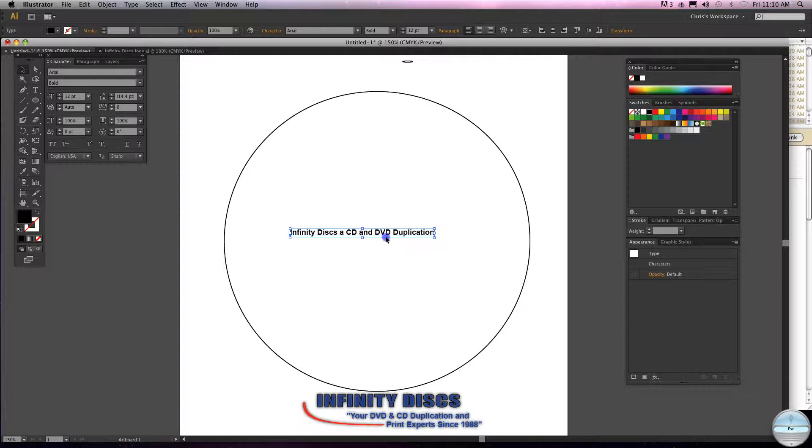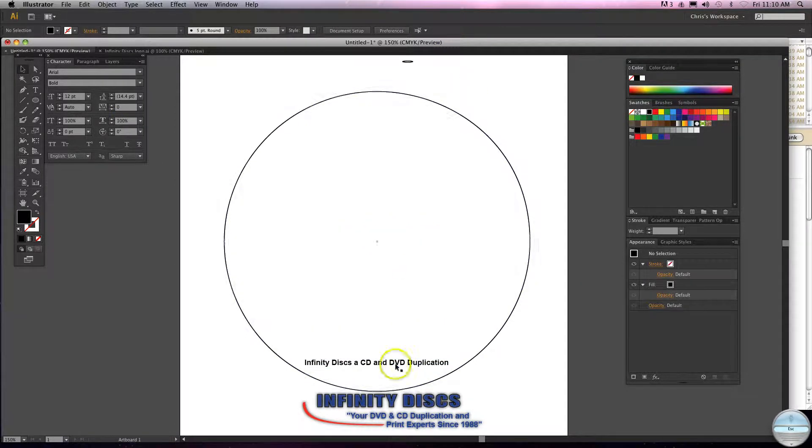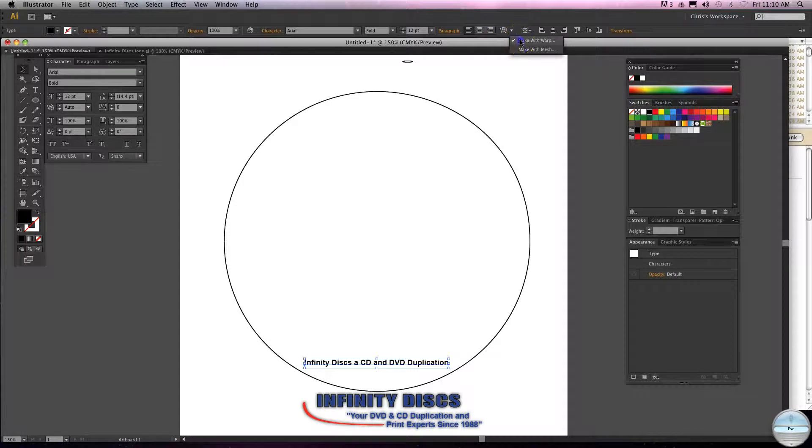Alright, now we're going to curve it right around the edge. So come up, we'll keep it selected. Here's your warp tool, make with warp.